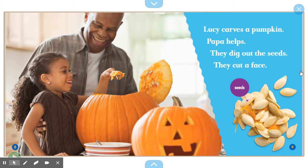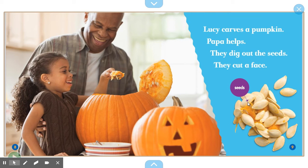Lucy carves a pumpkin. Papa helps. They dig out the seeds. They cut a face. This is a text feature called a label — it has a word pointing to a part of a photograph, telling you what it is. So what this arrow is pointing to is seeds.